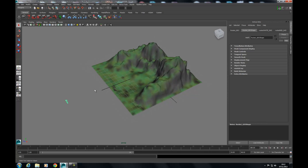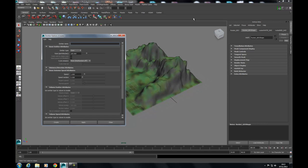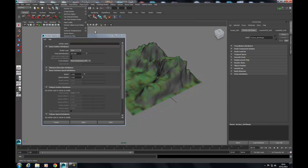The first thing we're going to do is start off by creating a particle emitter. We'll go up into the dynamics menu set, go across to Particles, and click on the box next to Create Emitter. So we've just gone up and created a particle emitter through Particles > Create Emitter — click on the box.